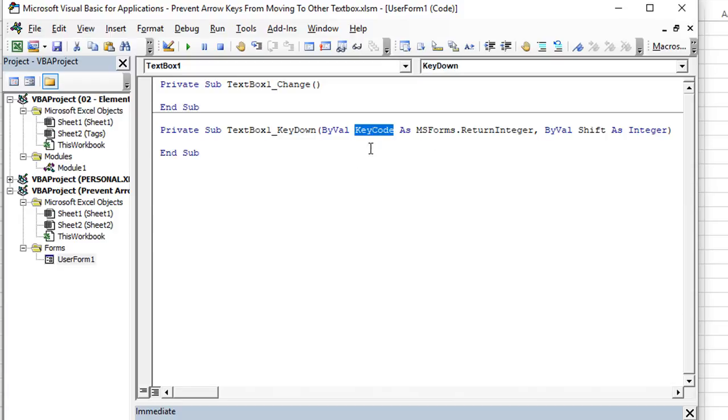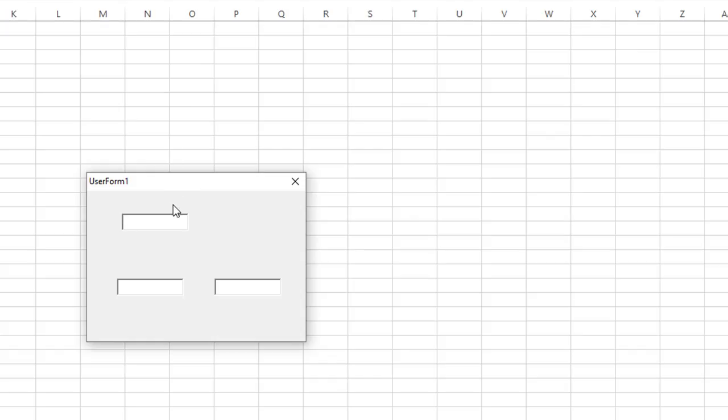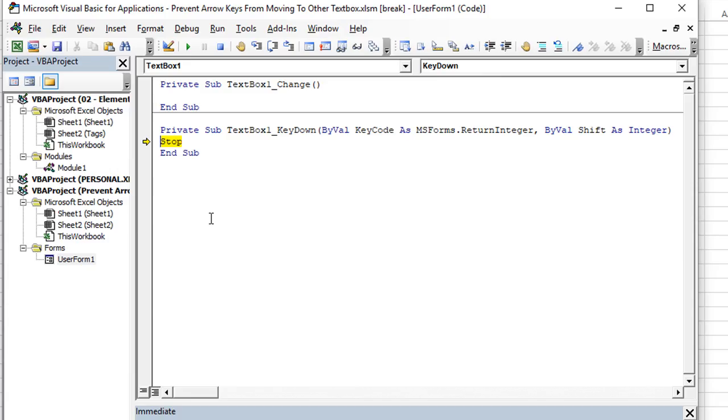We've talked about this in a different previous video, but we're going to use the key code. Let's go ahead and hit this, press the stop button and run our macro. The key down is any keystroke that is pressed down. So I'm going to hit the down or up arrow and press it down. That was the down arrow.